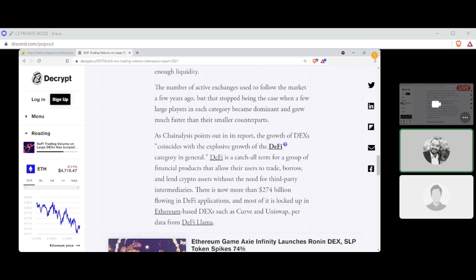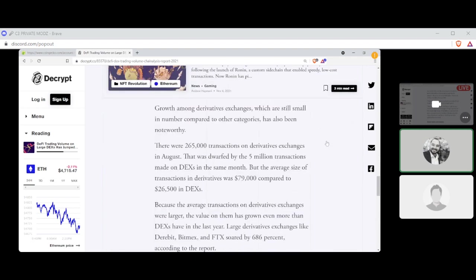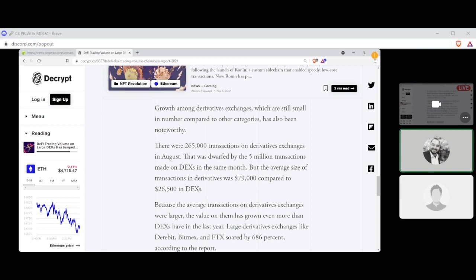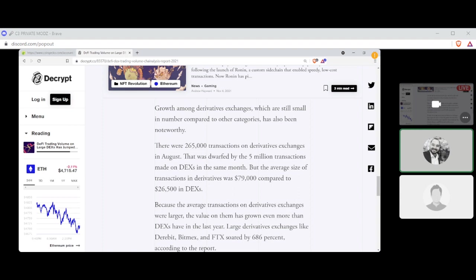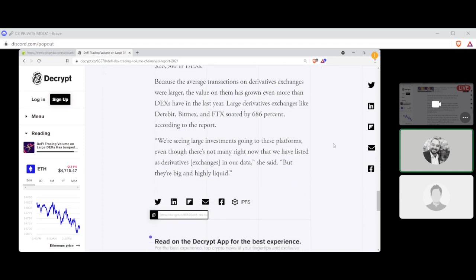The number of active exchanges used to follow the market a few years ago, but that stopped being the case when a few large players in each category became dominant and grew much faster than their smaller counterparts. As Chainalysis points out in the reports, the growth of DEXs coincides with the explosive growth of DeFi category in general. DeFi is a catch-all term for the group of financial products that allow their users to trade, borrow, and lend crypto assets without the need for third-party intermediaries. There is now more than $274 billion flowing into DeFi applications, and most of it is locked up in Ethereum-based DEXs such as Curve and Uniswap, per data from DeFi Llama.